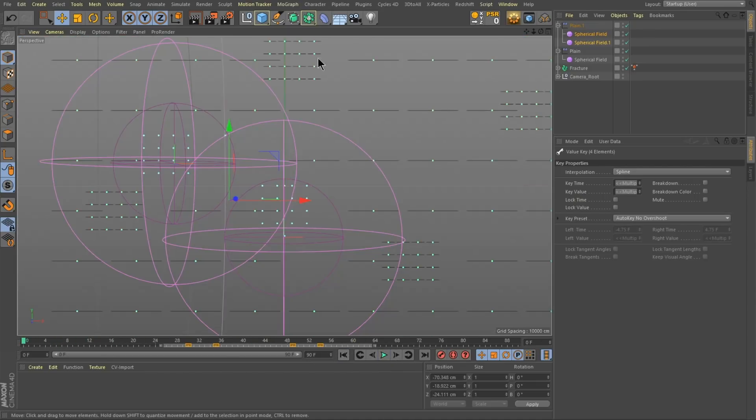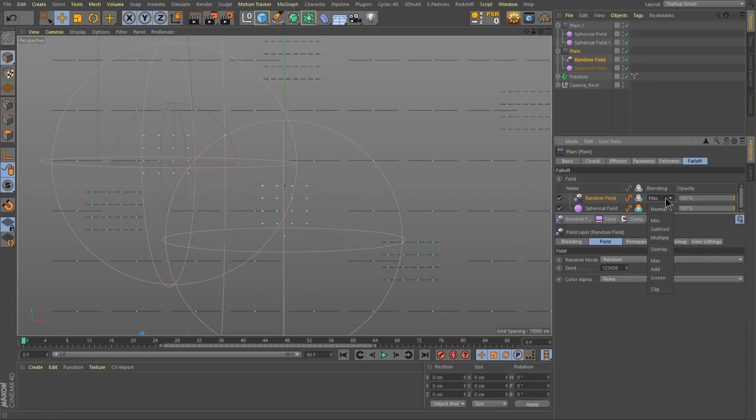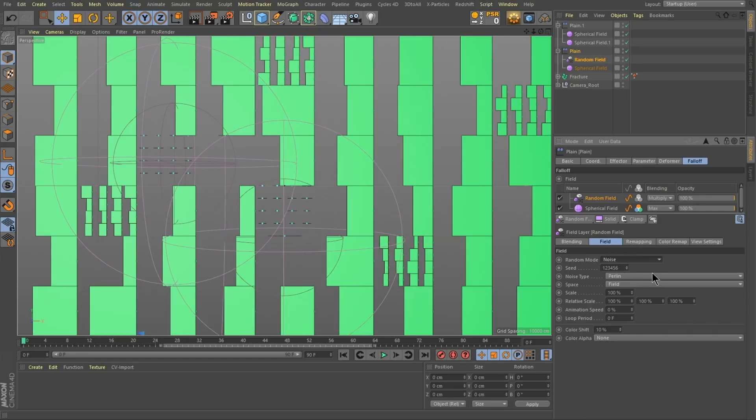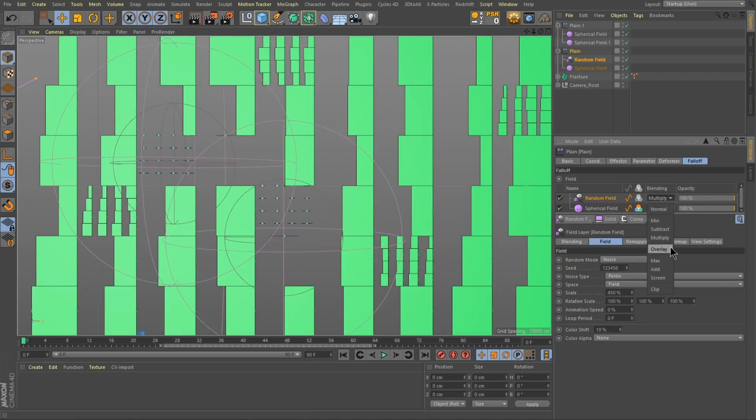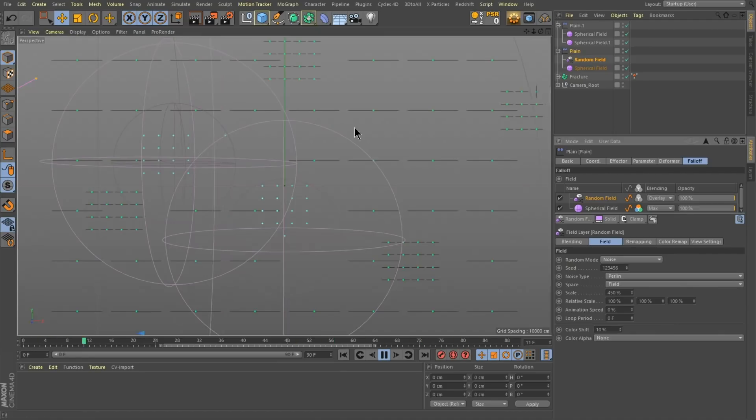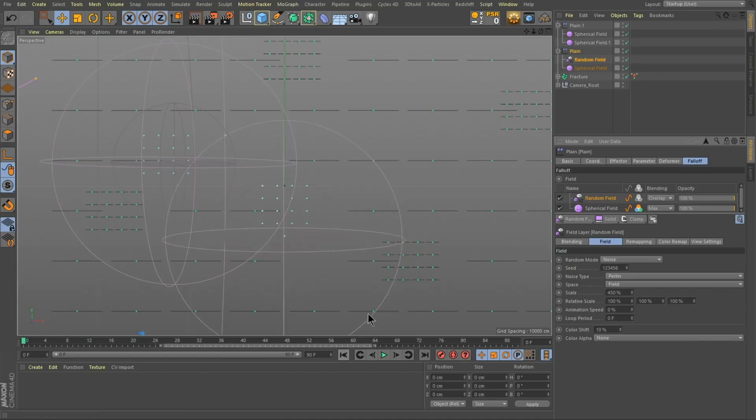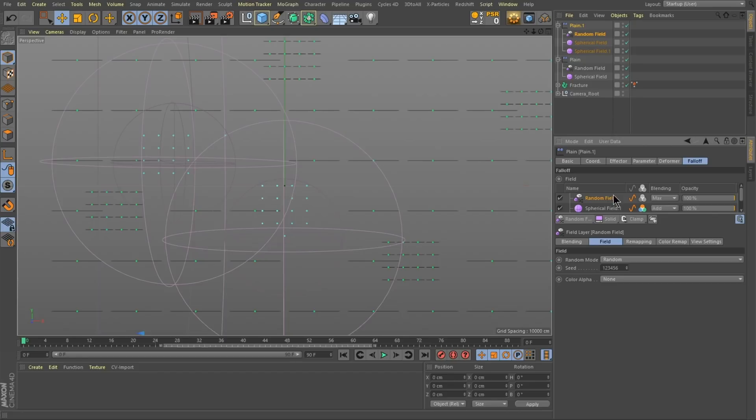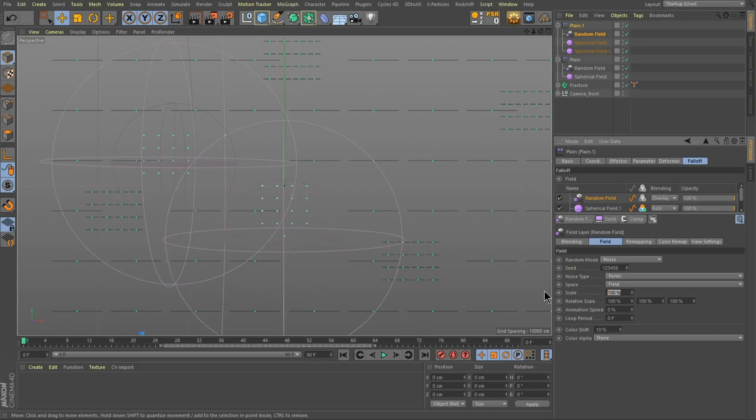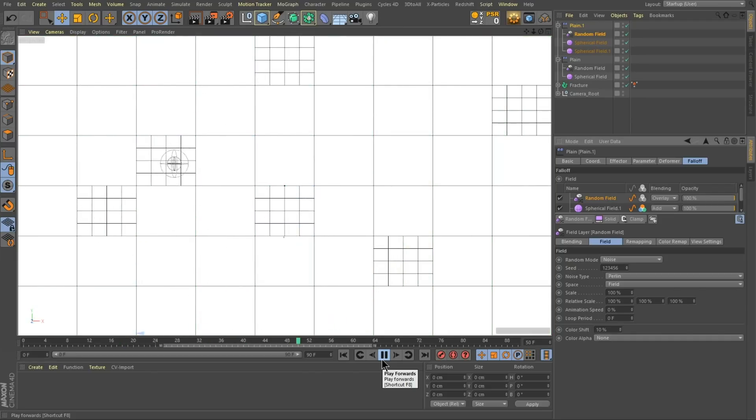Now I want to randomize the reveal on the main plane effector. So I'm going to create a random field. I'm going to set that to multiply. And on this random field I want to change it so that it's set to noise. And I'm going to scale it up to be like probably 450. Actually I want to set it to overlay. You can see it's nice and varied. And I think I want to do the same thing to the other one. So same idea. I'm going to create a random field, set it to overlay. I'm going to set that to noise. And I'm going to do probably, actually probably a hundred is probably good on this one because it's a lot smaller. Yep. There you go.